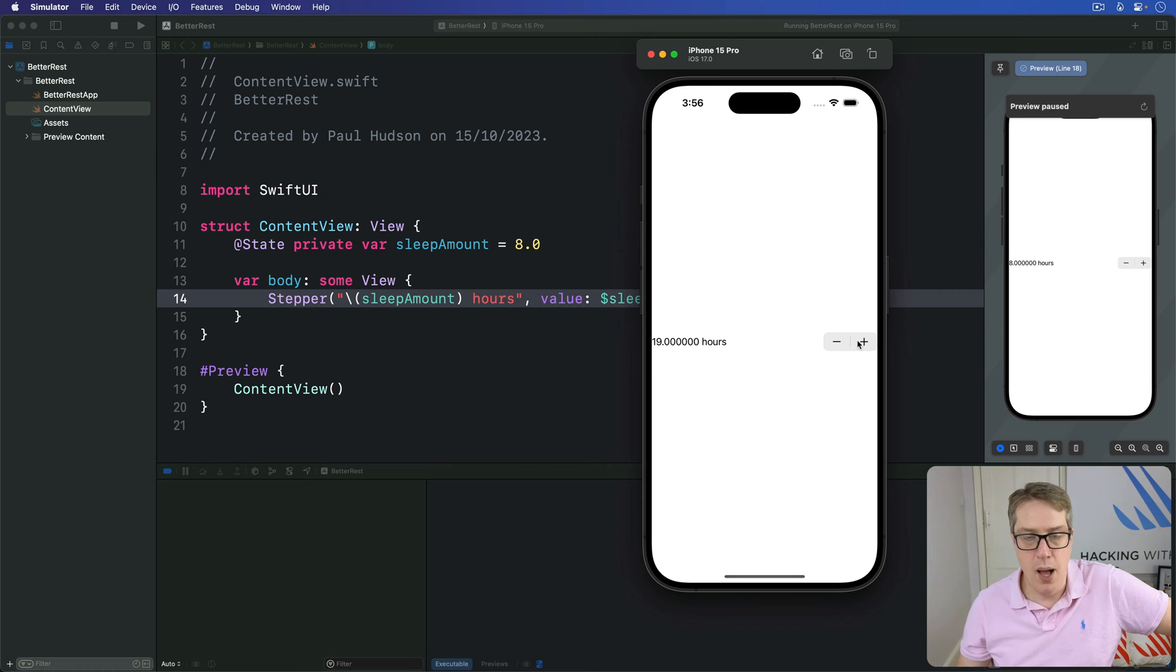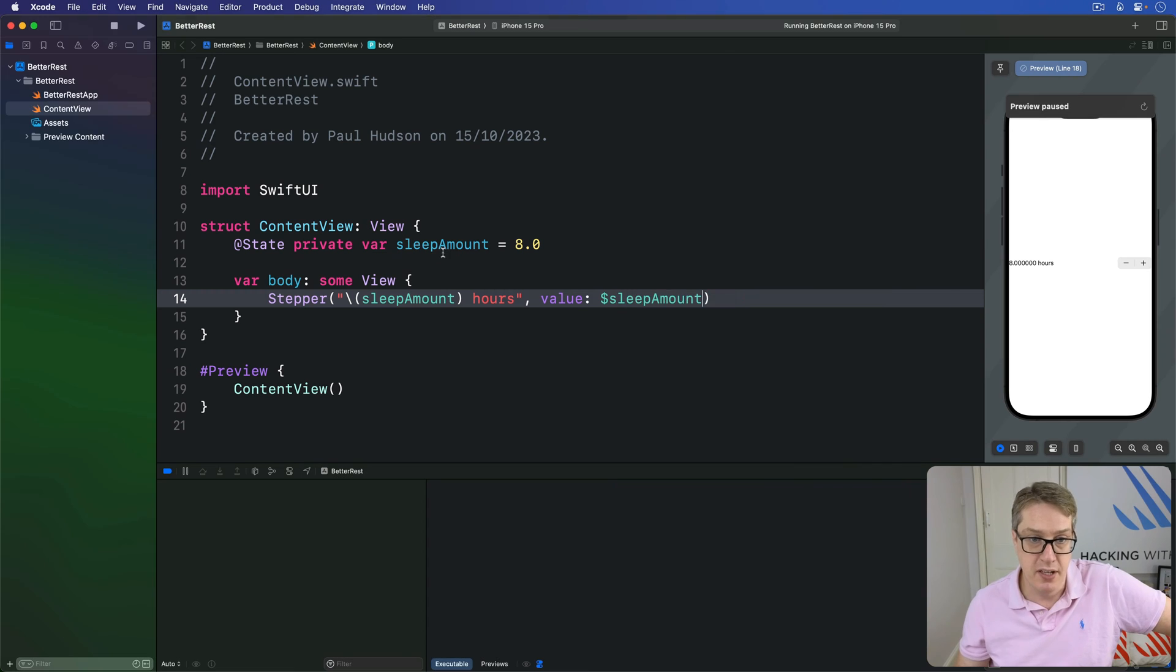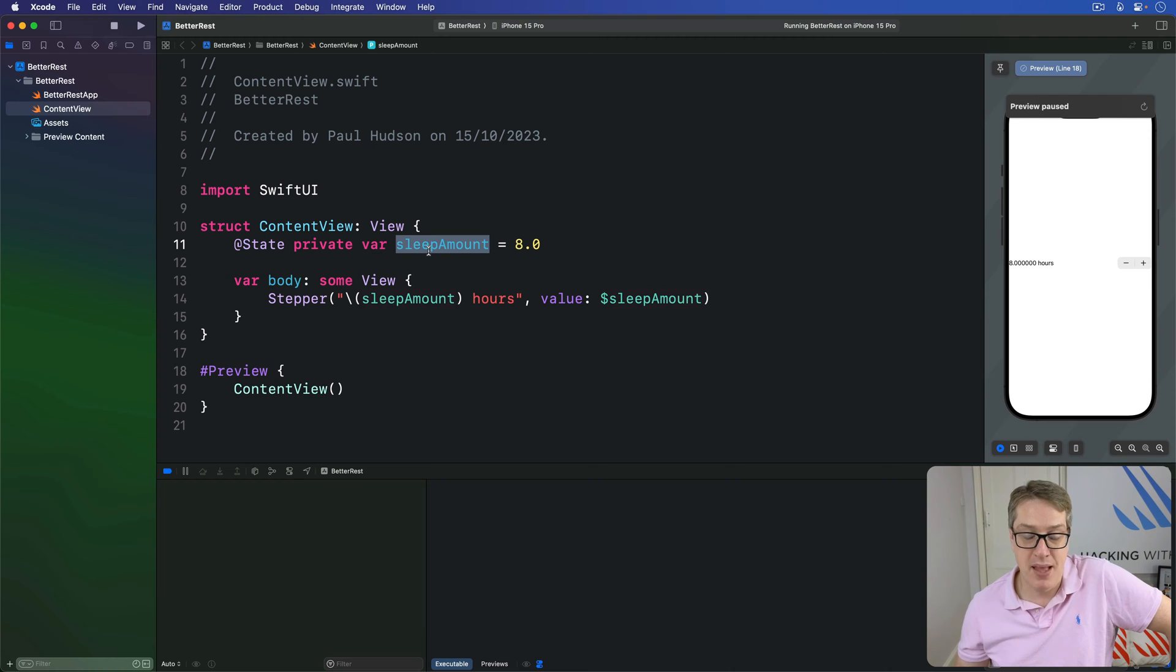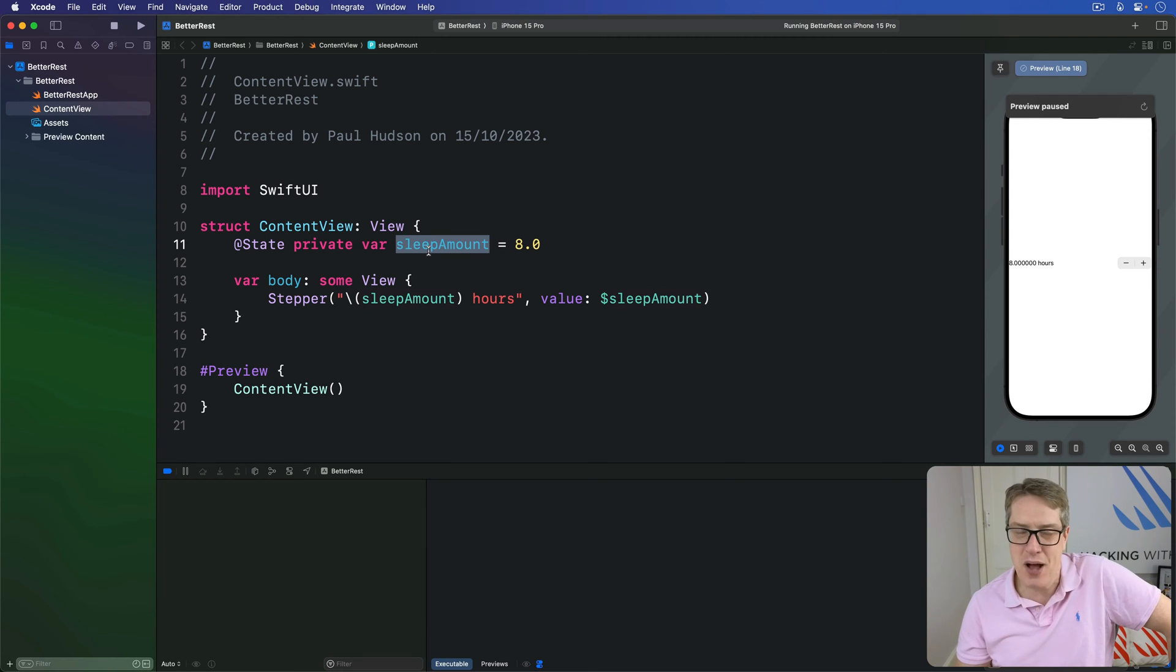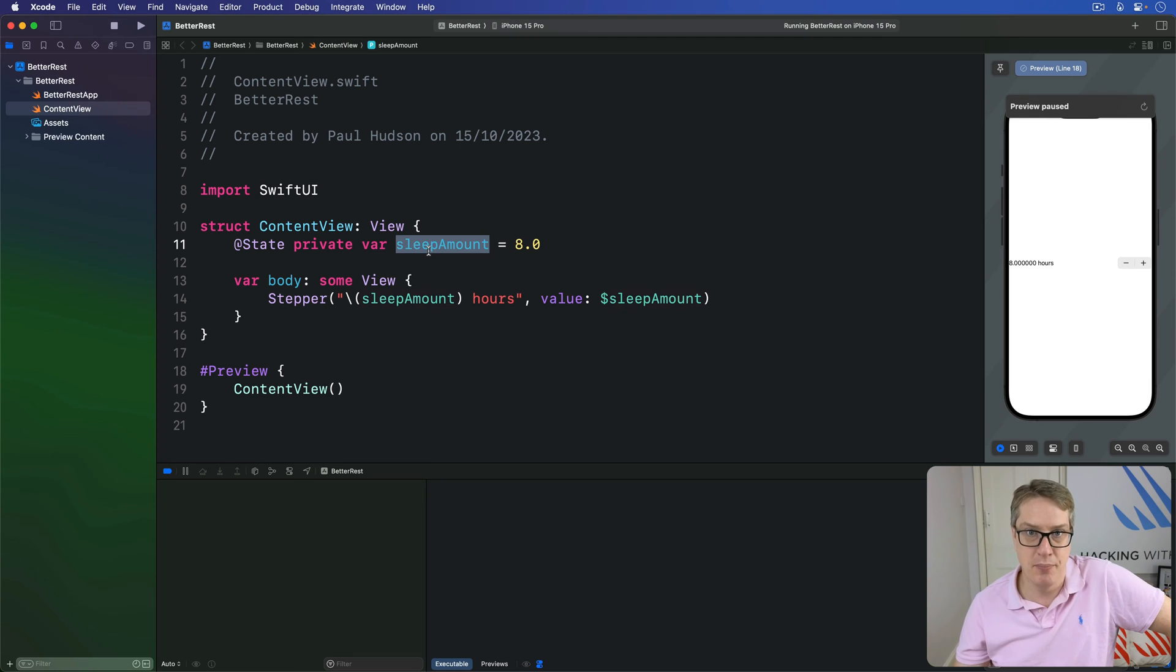Now, by default, steppers are limited only by the range of their storage. And we're using a double value here, which means it can store absolutely massive numbers. Now, as a father of two kids, I can't tell you how much I love to sleep. But even I can't sleep the size of a double, right? It's huge.